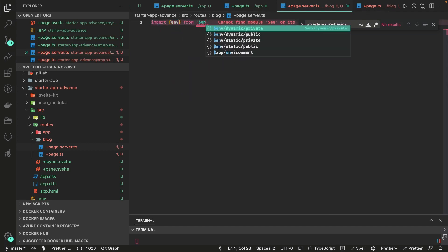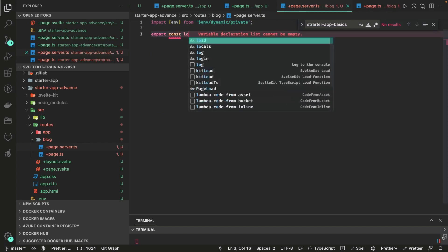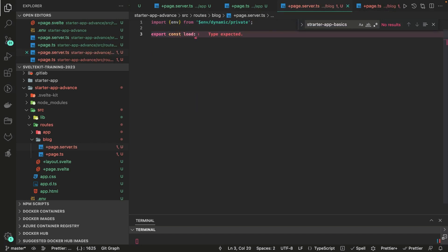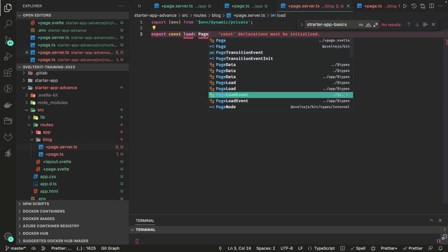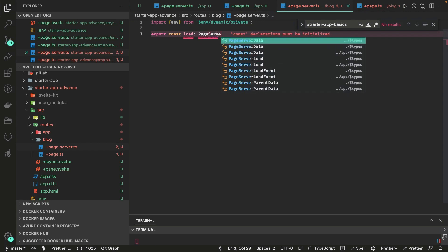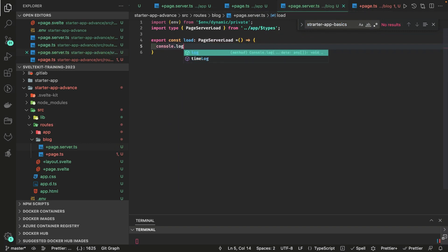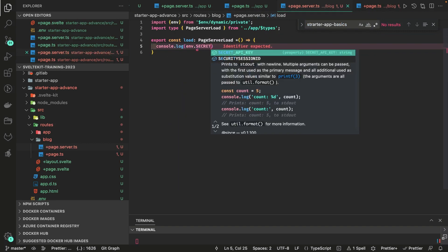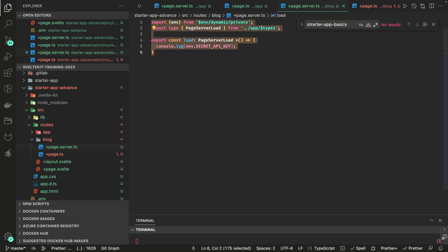Inside +page.server.ts, you import env from $env/dynamic/private. Then in the load function — typed as PageServerLoad — you can log and return the secret API key. This is how you use the dynamic private module when you need server-side dynamic environment variables.